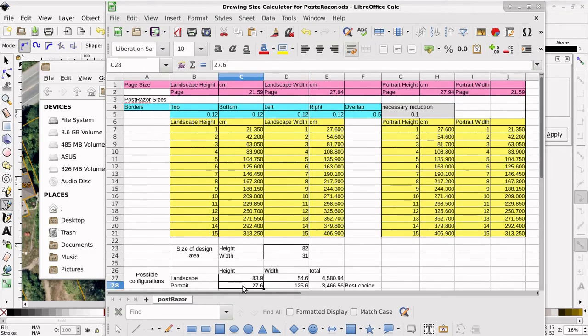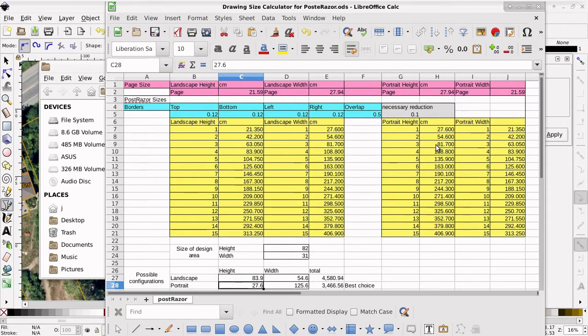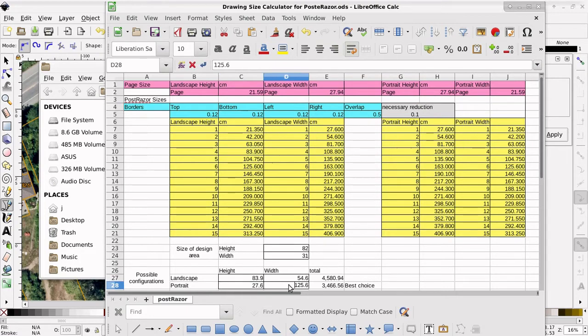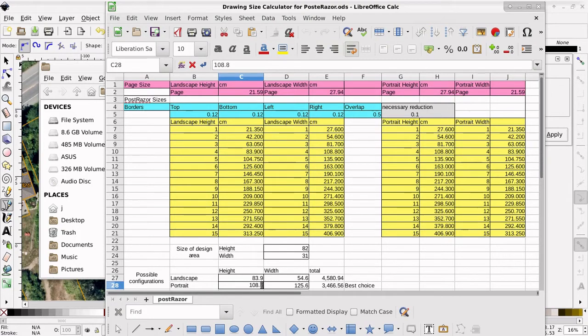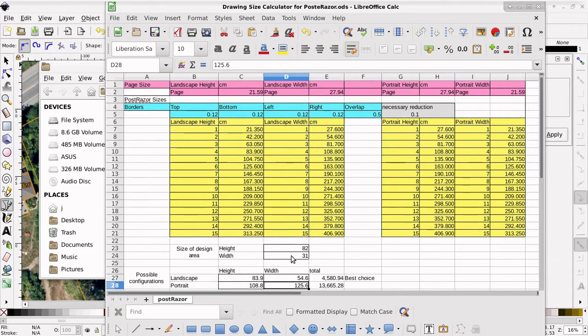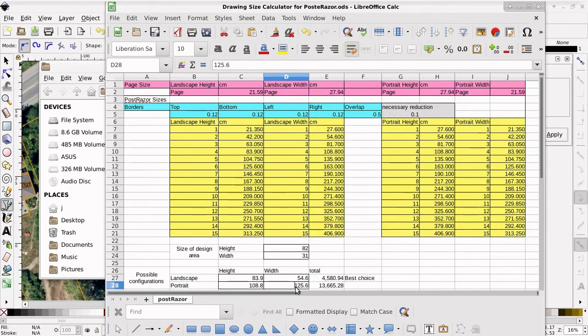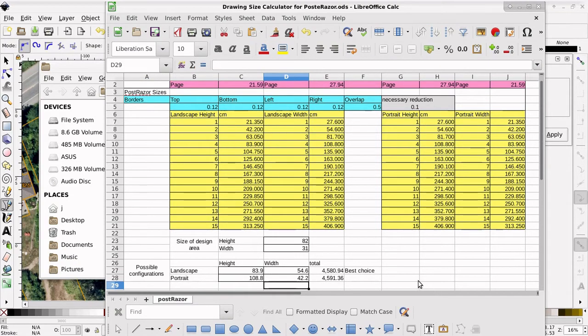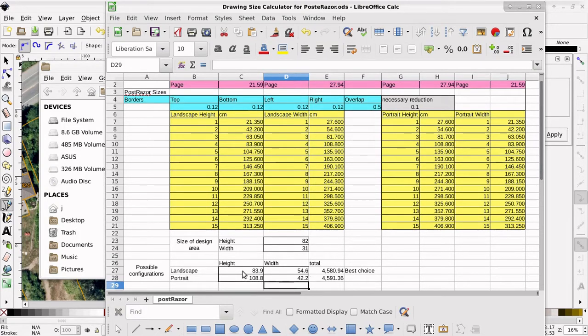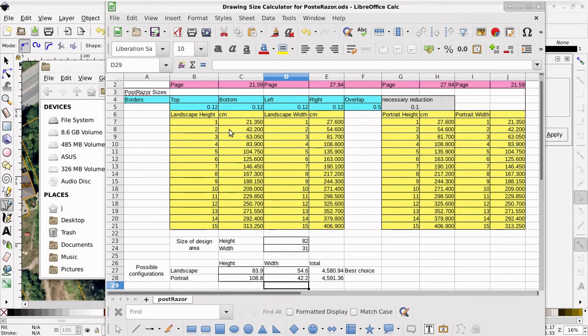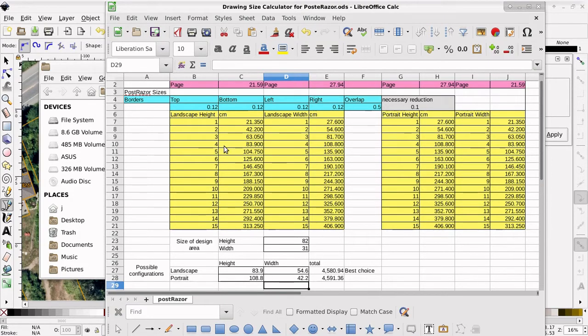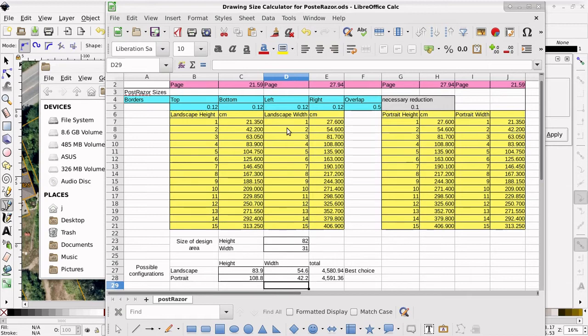Now we're going to look in the portrait table for the height that matches closest to 82. Oh, that's close, but it doesn't match. So we have to go up to 108.8. Put in there 108.8. Next we're going to look for the width, corresponding width to 31, width 31 is 42.2. Okay, so our best choice is going to be a landscape using these heights and widths. So if we look at the landscape table, we're going to see that 83.9 is 4 pages by 54.6 is 2 pages. 4 by 2 pages. That's how big our design is going to be.